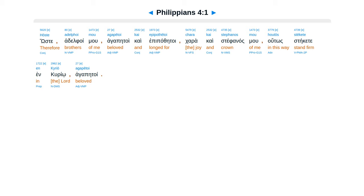Chapter 4. Hoste Adelphoimu agapitoi ca epipathitoi, Kara ca Stefanos mu, hutos deket te in curio agapitoi.